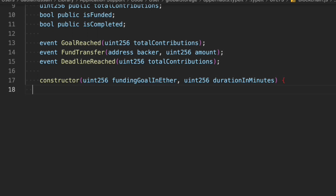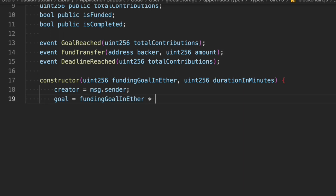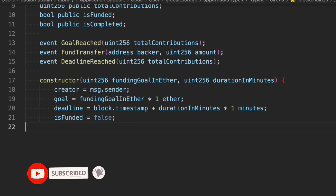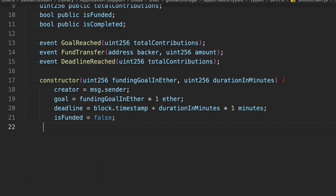Inside the constructor we update all the data. The creator is set to msg.sender — whoever is deploying the contract. The goal is set in ether, not wei, so we define the currency accordingly. For the deadline, we use block.timestamp plus the duration multiplied by one minute, which converts the duration to seconds properly. Finally, isFunded and isCompleted are both initialized to false.